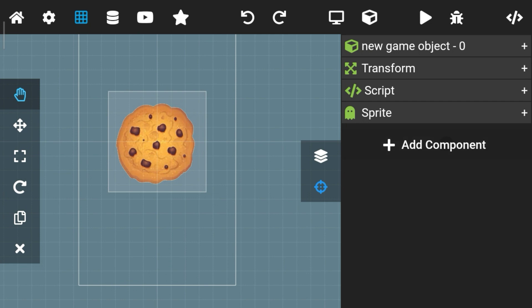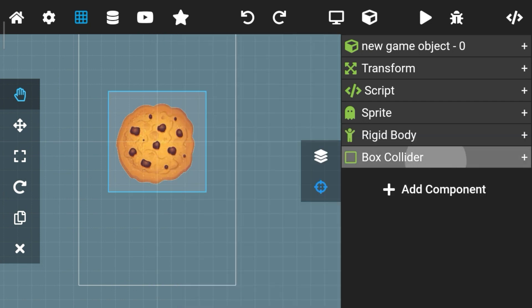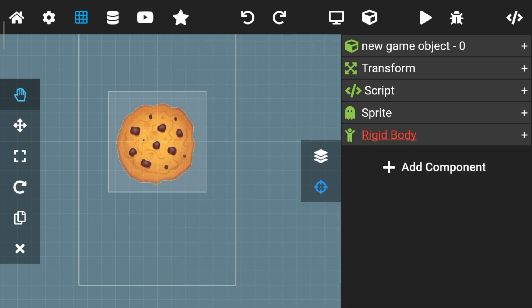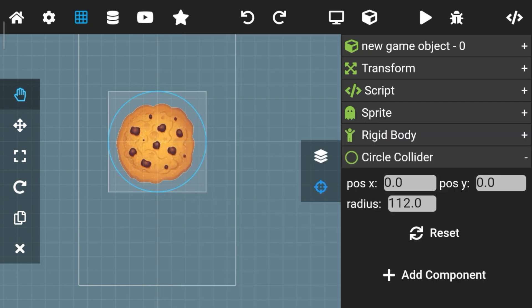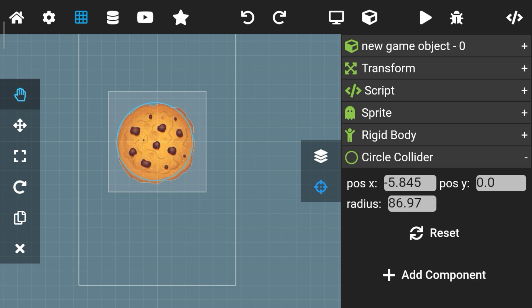Now add a rigid body and a circle collider, and adjust the collider to match your cookie size.